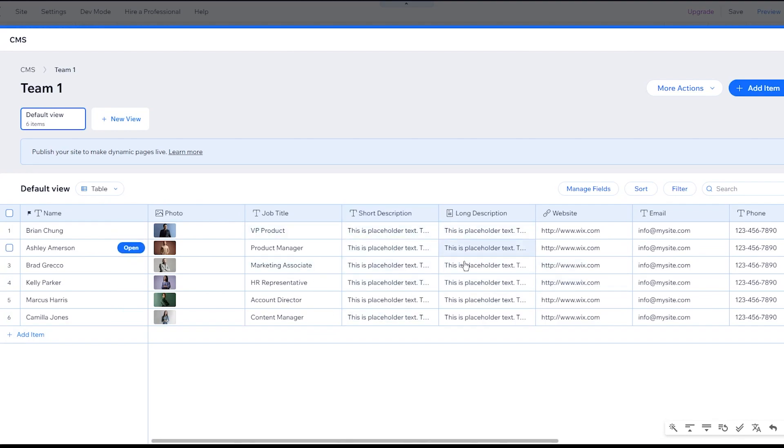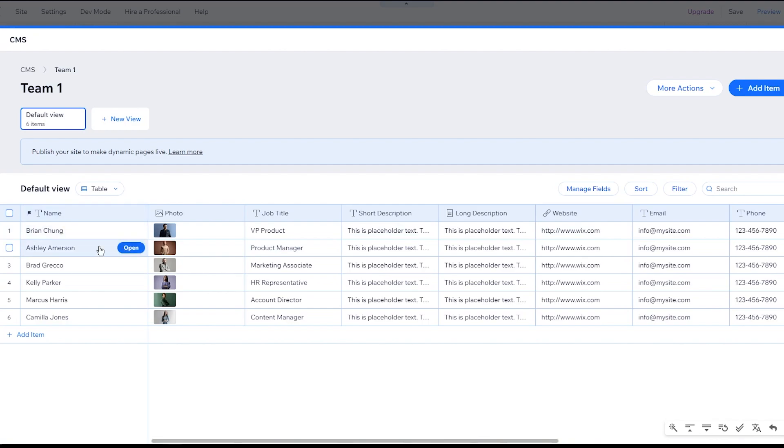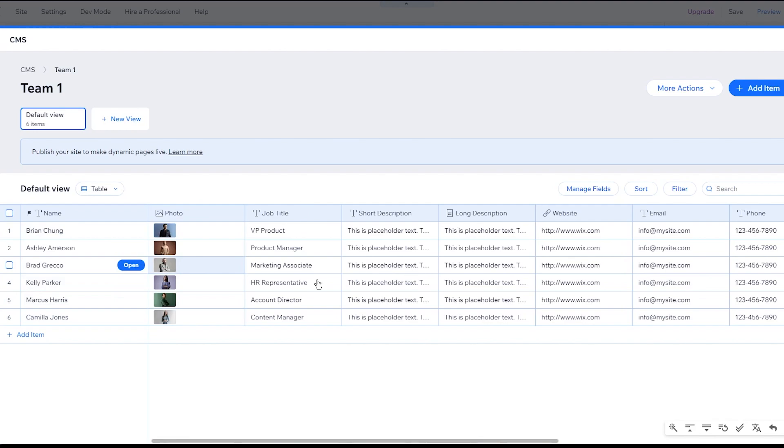So this is your basic template of things. Brian Chung, Ashley Emerson, Brad Kiko - these are the names. These are your photos, your job titles, your short descriptions, your long descriptions, website, email, and phone number. As you can see, you get all these things made out. It's really great stuff.